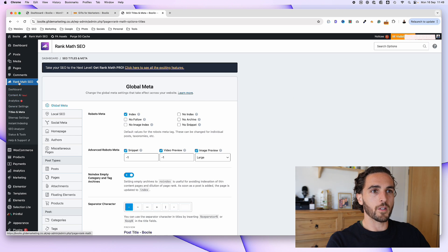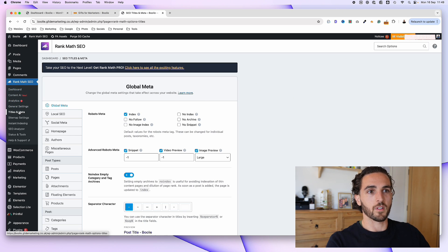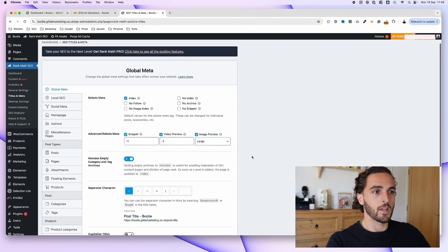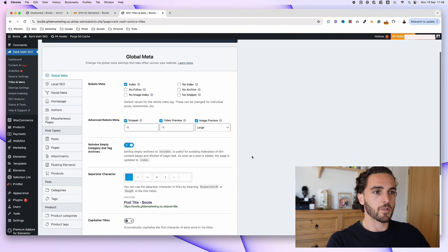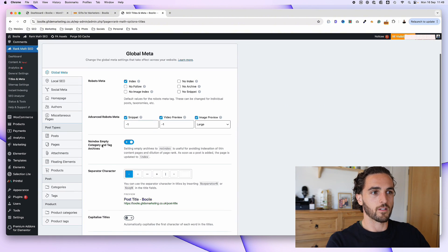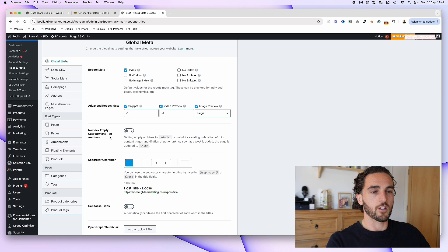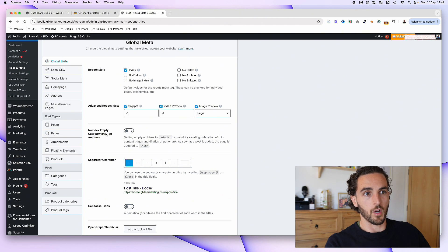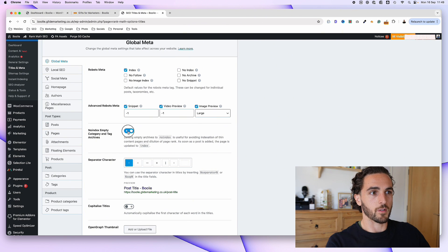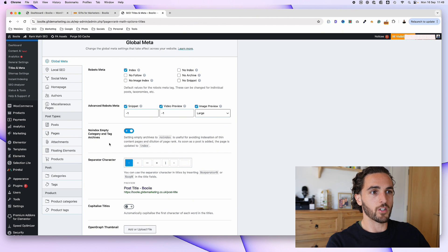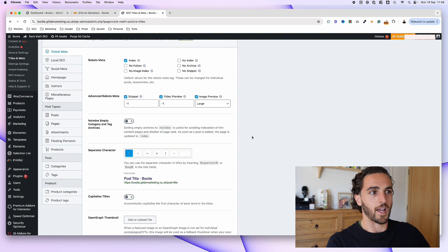So if you go into Rank Math in the dashboard and click titles and meta, this seems to fix it. If you go under here, rather than in the WooCommerce bit, titles and meta, you uncheck this no index empty category and tag archives.